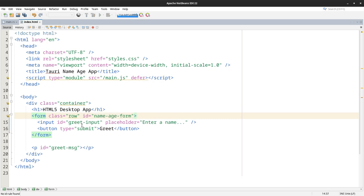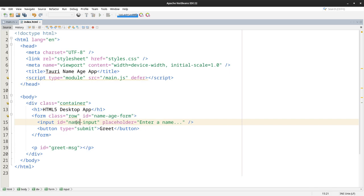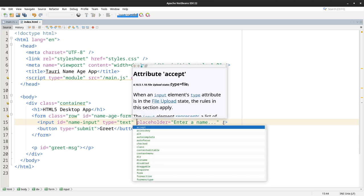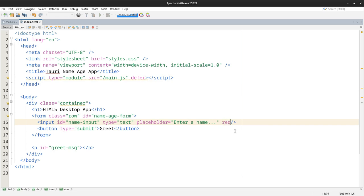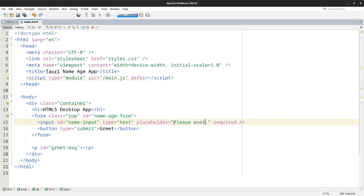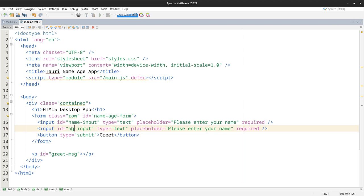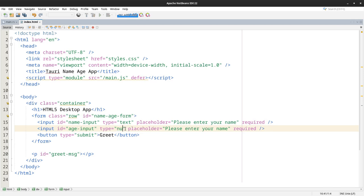I'll zoom in again so you can see what I'm doing. So this is a form. I'll make this type text and make it required. You can change this to whatever you want. I'll just type, please enter your name. Duplicate this, and this will be the age. The type will be number. I want it to be an integer. Your age. I'll make it required.